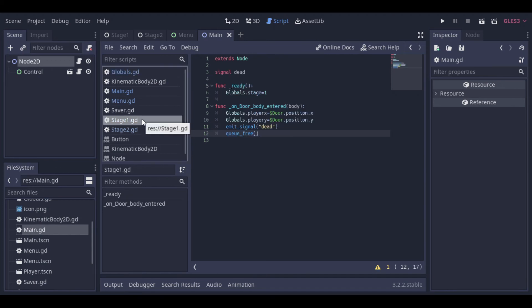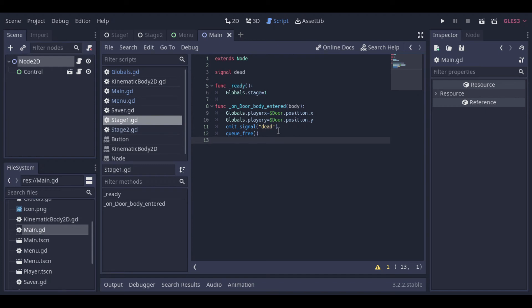And here we have the code for our stage. Both our stages have basically the same code. The only difference is the globals stage variable, that changes from 1 to 2, depending on whether the stage is stage 1 or stage 2.